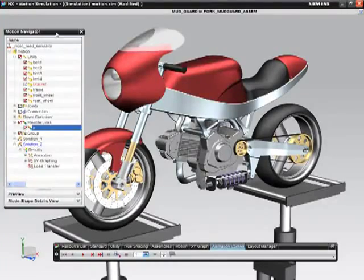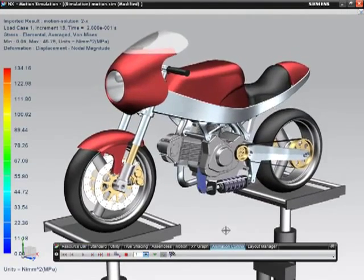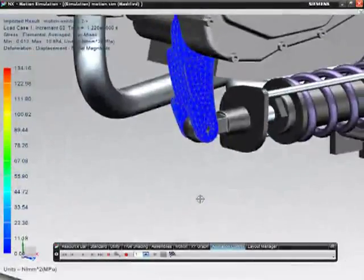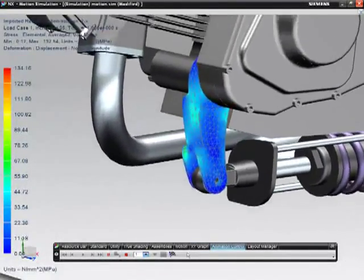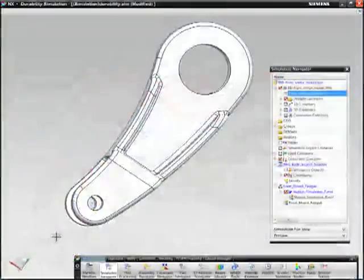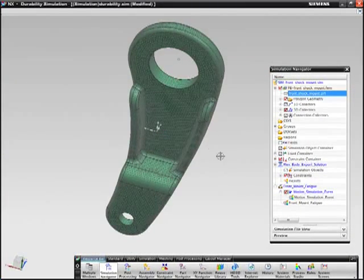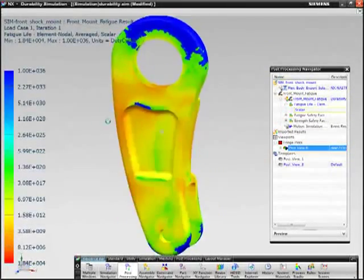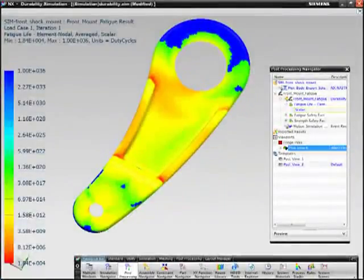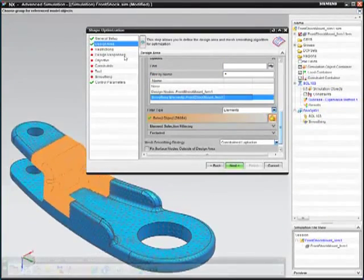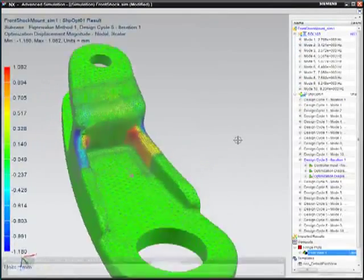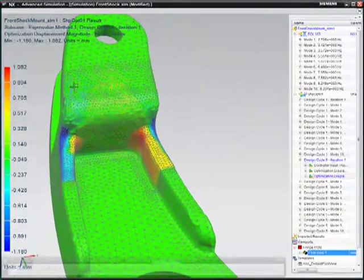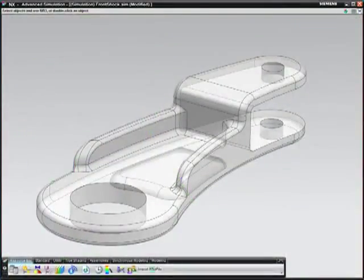For instance, you can now easily perform a durability analysis based on motion simulation flexible body results in NX CAE 8.5. This means you can seamlessly and efficiently move from CAD assembly to a motion study using a flexible body, and then use the results of the motion simulation to kick off a durability process on the component in question. You could even extend this case to use the new NX shape optimization module to smooth out areas of concern in the geometry that would help extend product life.